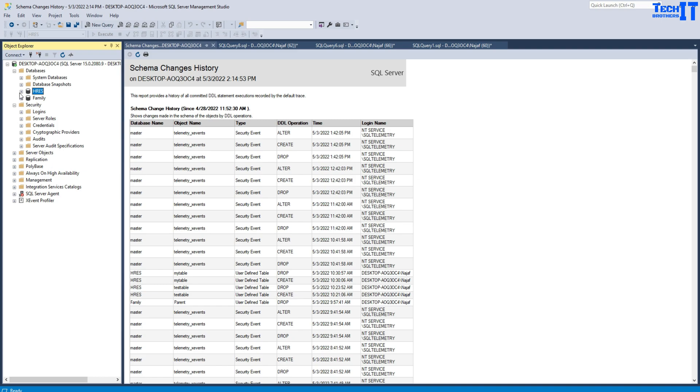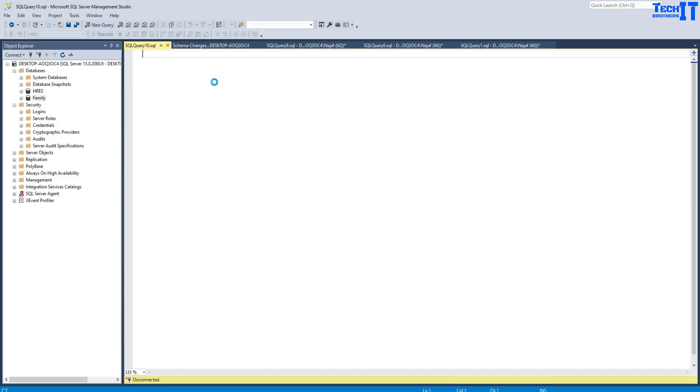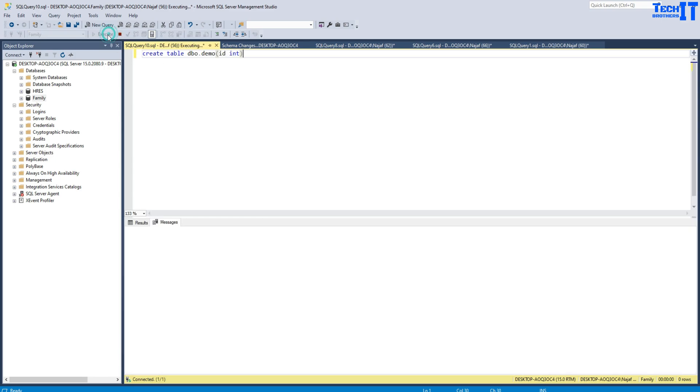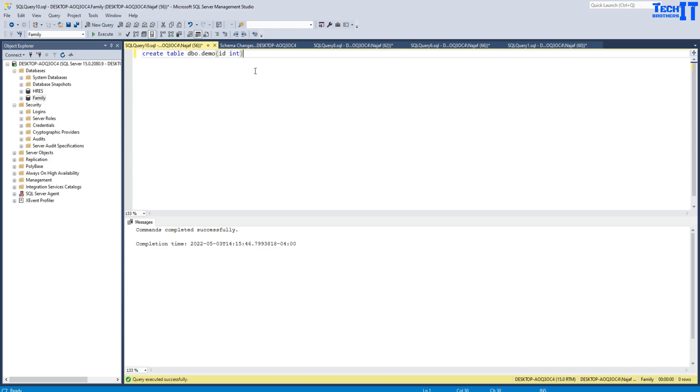Now we can do the same thing. If I go to Family database and create a new table: CREATE TABLE dbo.demo, id integer. I'm creating this table and now the table is created.